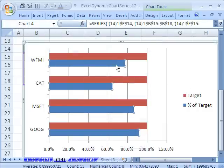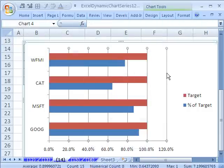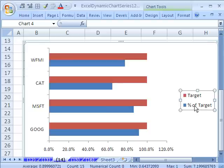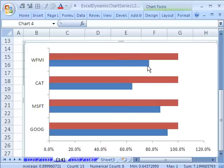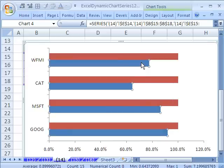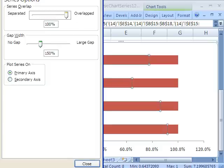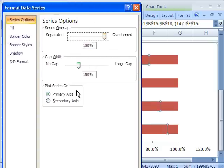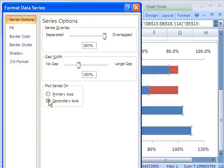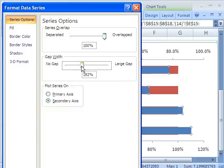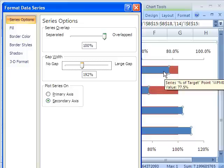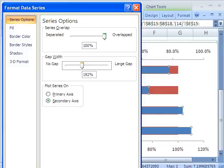All right, percentage of target is right here. Actually, we can get rid of a bunch of this junk. I'm going to click right there, Control-1 to format that. I want overlap of 100.